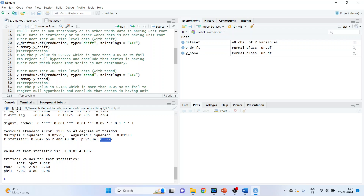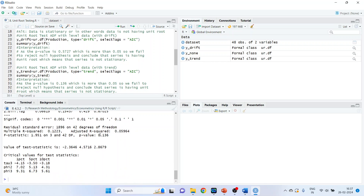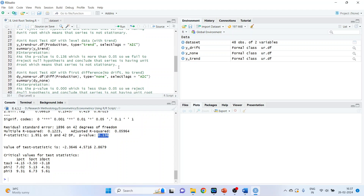Now check for trend. At present, we are working on the level data only — no differencing has been done. We run y_trend using ur.df with variable 'production', type 'trend', and select lags using the AIC information criterion. Run. As the p-value is 0.136, which is more than 0.05, we fail to reject the null hypothesis and conclude that the series has a unit root, meaning the series is non-stationary.